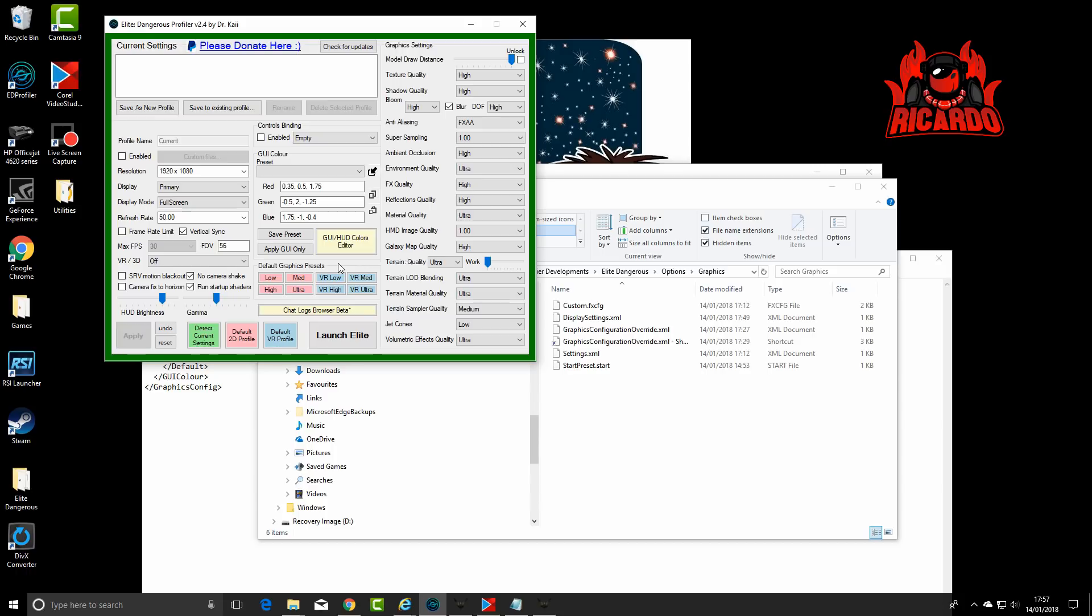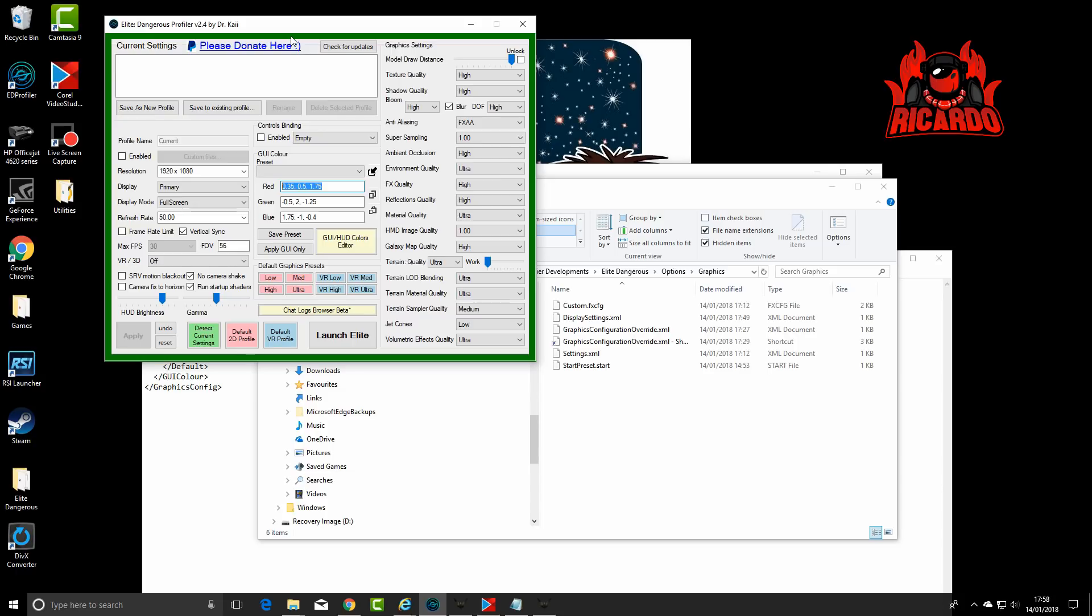You can detect your current settings, just showing my current HUD settings here. So there's one way, Elite Dangerous Profiler by Dr. Kai. He's got instructions on his website. I think it's a fantastic tool, please get out there and support him.